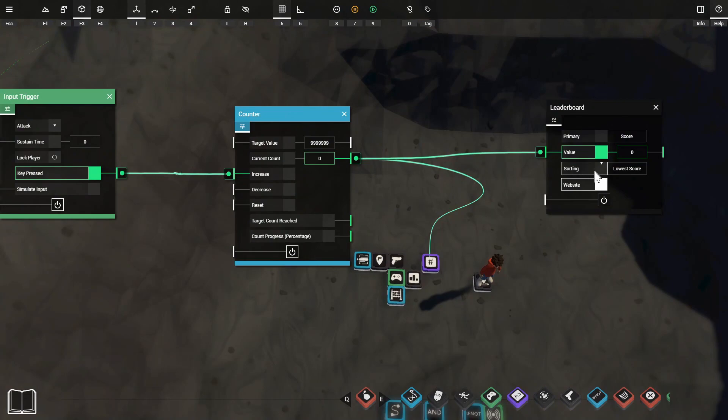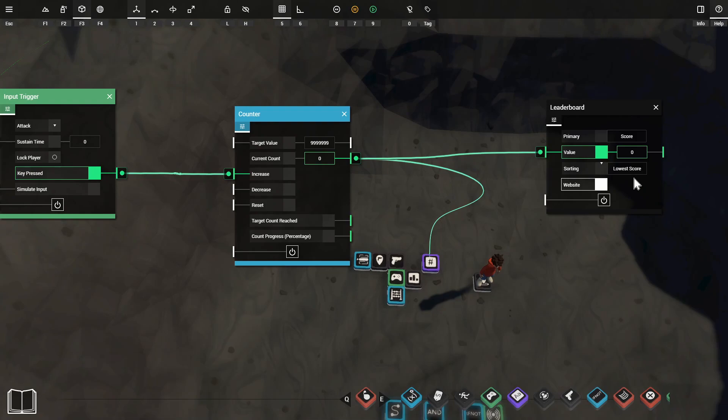For this next game we'll be using the sorting option for the lowest score so our players will want to get the lowest score possible to get higher on the leaderboard. In this case we'll be counting how many times they've clicked the mouse to shoot a bullet and basically the less bullets that you use the better you do. So the aim of this game would be to kill as many enemies as you can with the least amount of bullets.